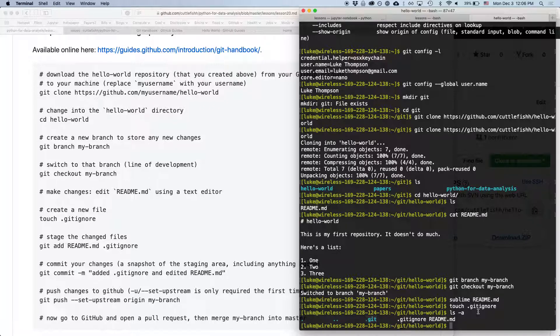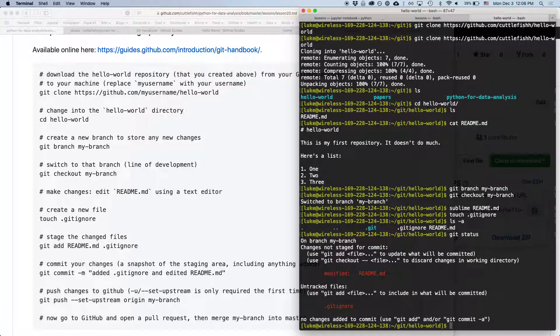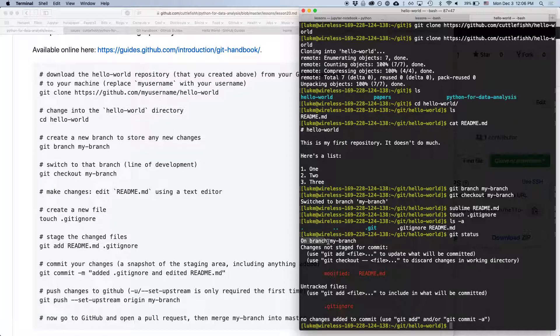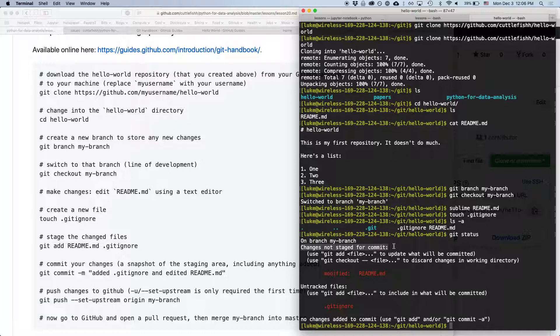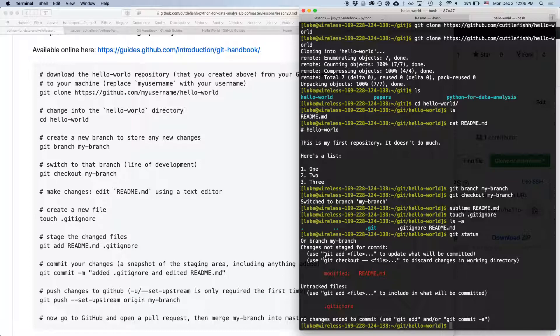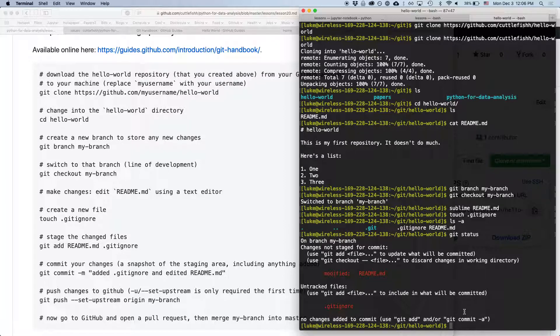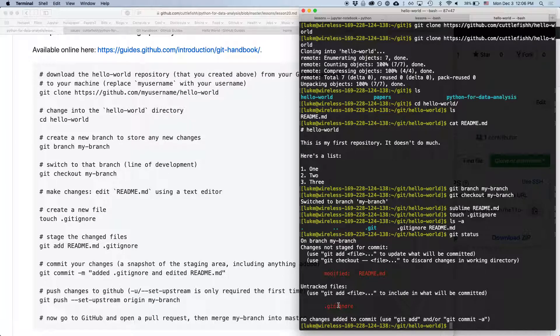And then we can type git status. So it now says we are on branch my branch. And then we have all these changes that have not been staged for commit. So it says, it gives us this helpful command. It says use git add the name of the file to update what will be committed. And we can type more than one file. And we also have untracked files. So we can type git add file name to add untracked files.